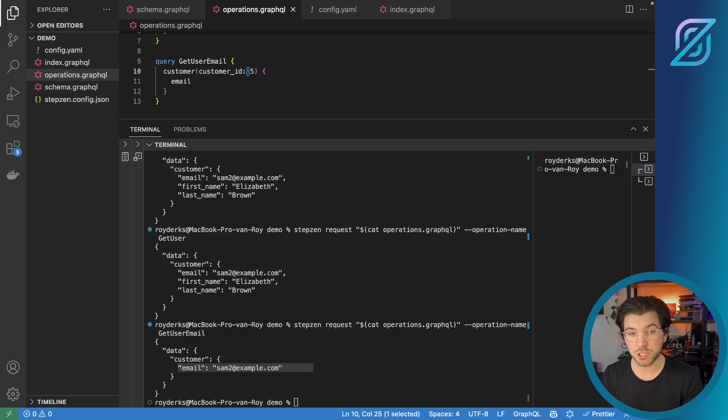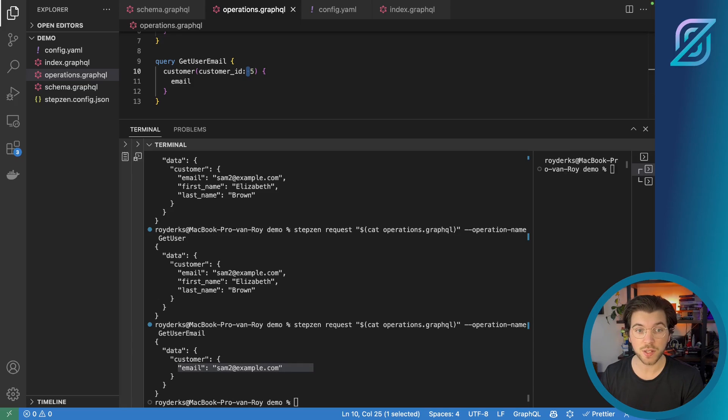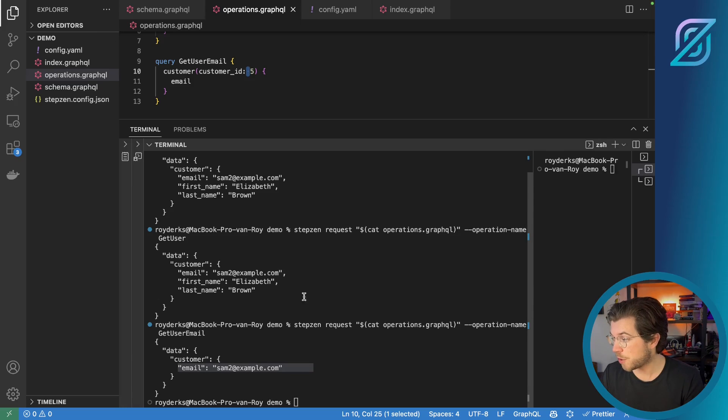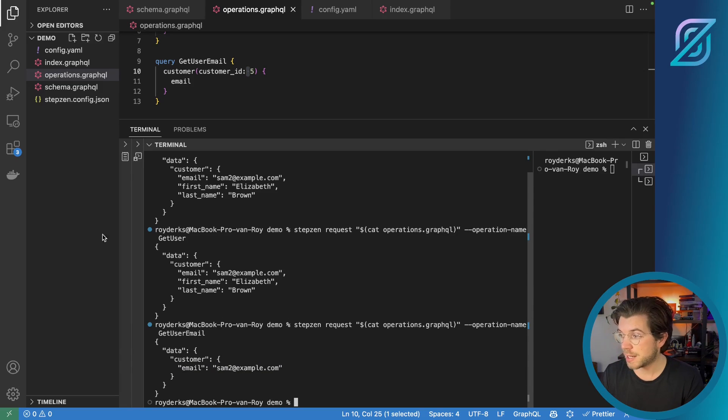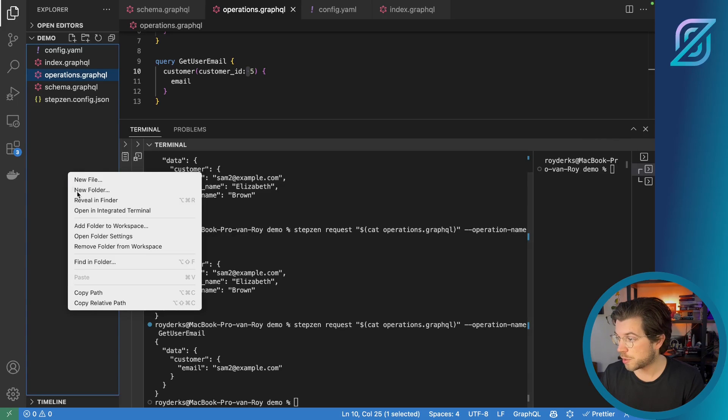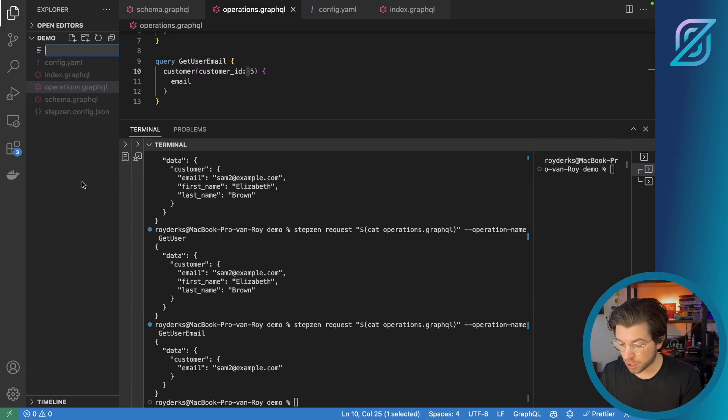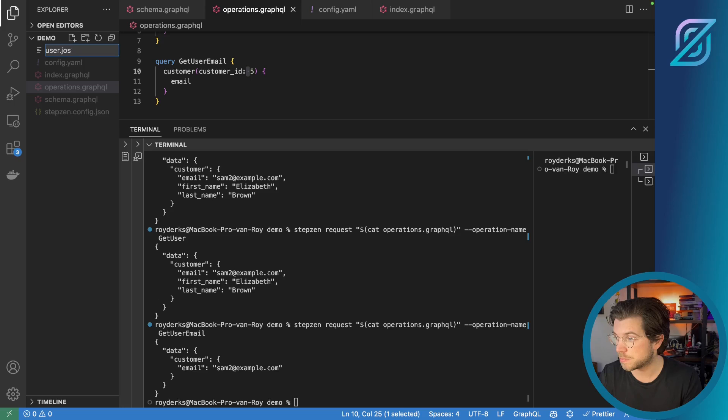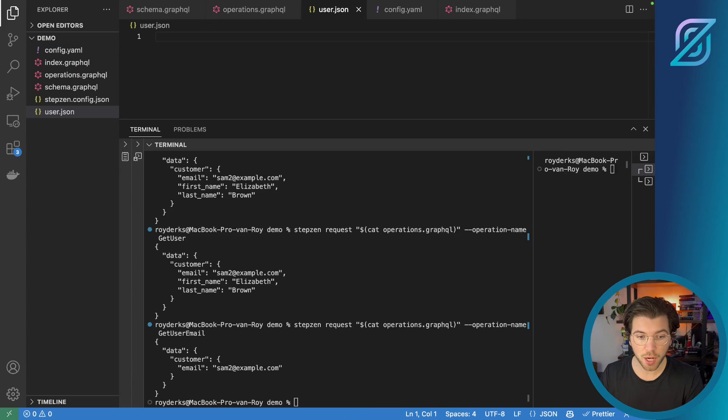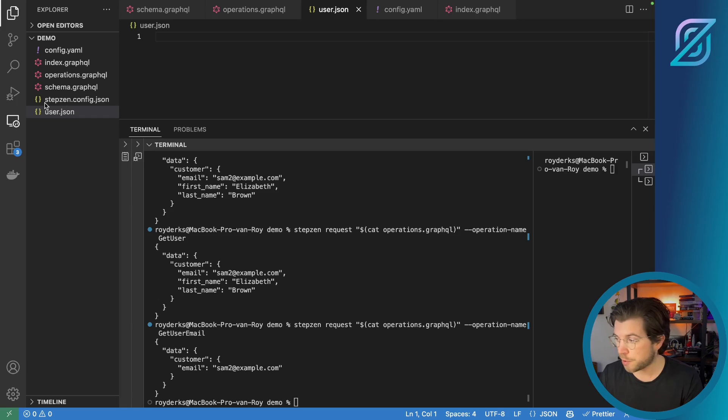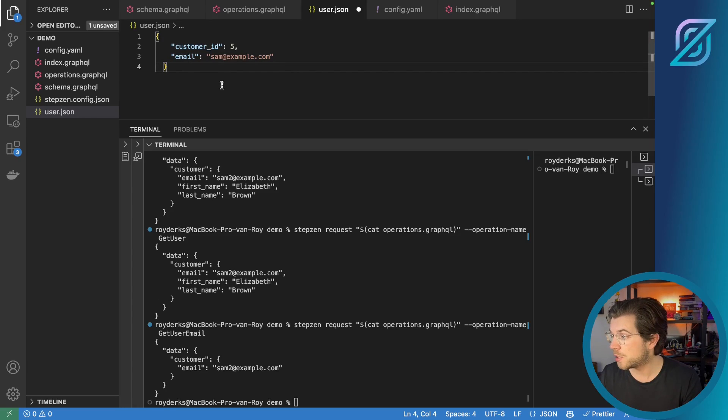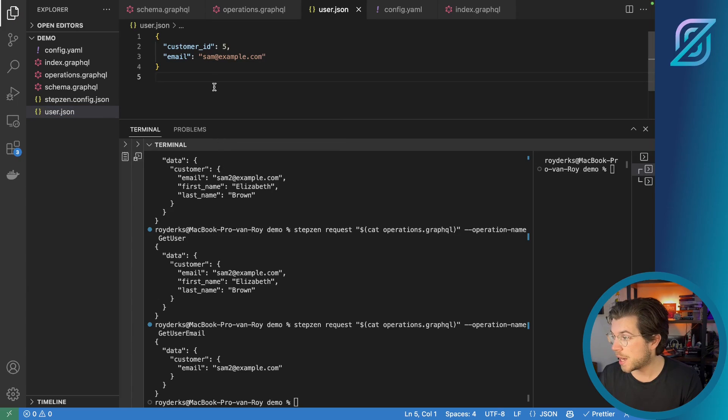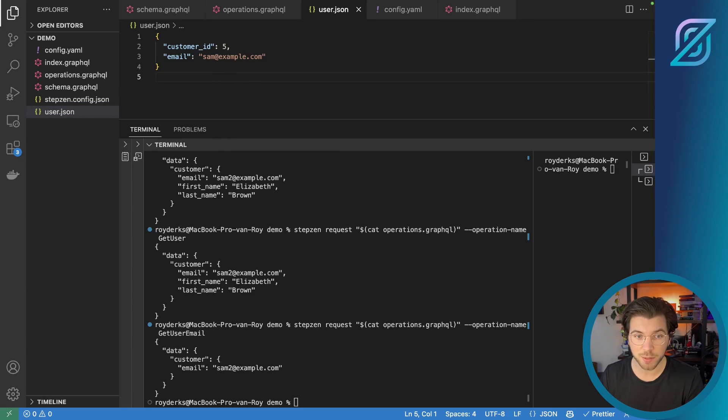And of course, you can mix and match all these different types, all these different ways to get data using Stepzen Request. As a final trick, you can also provide the variables that we saw before in a separate file. For this, we can create a new file and let's call it user.json. And this is a json file. I will be putting the same data as we previously used to query the user from the database. Format this and of course, make sure that this is a json file.